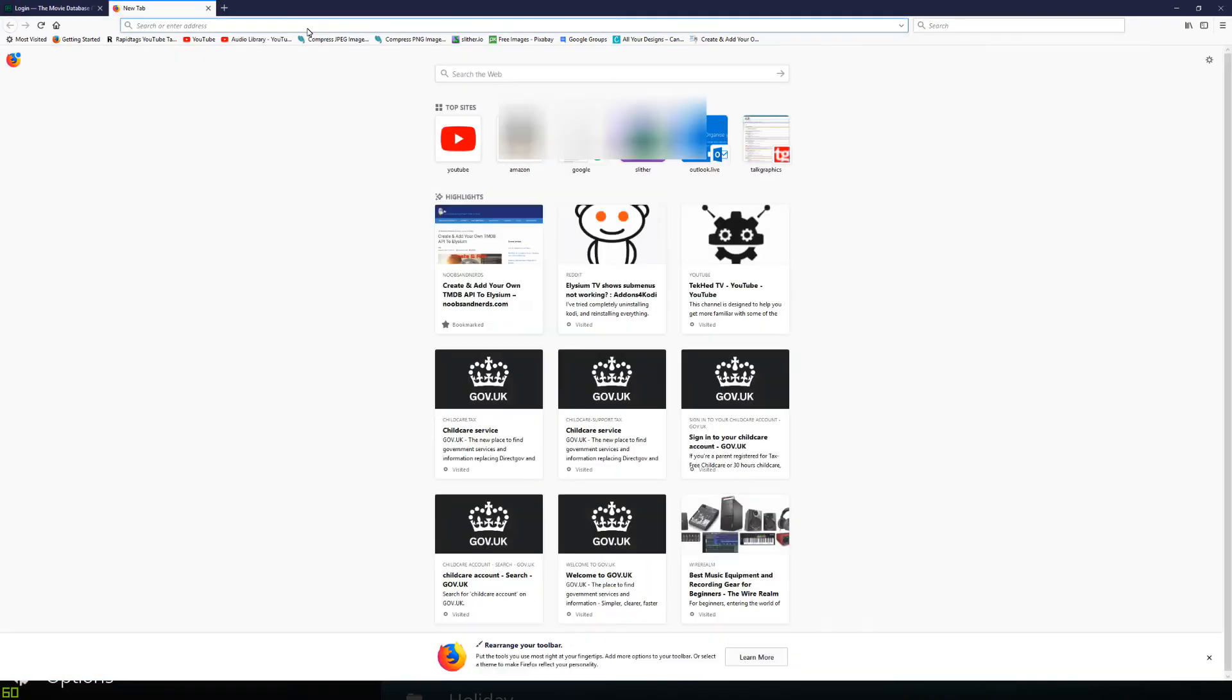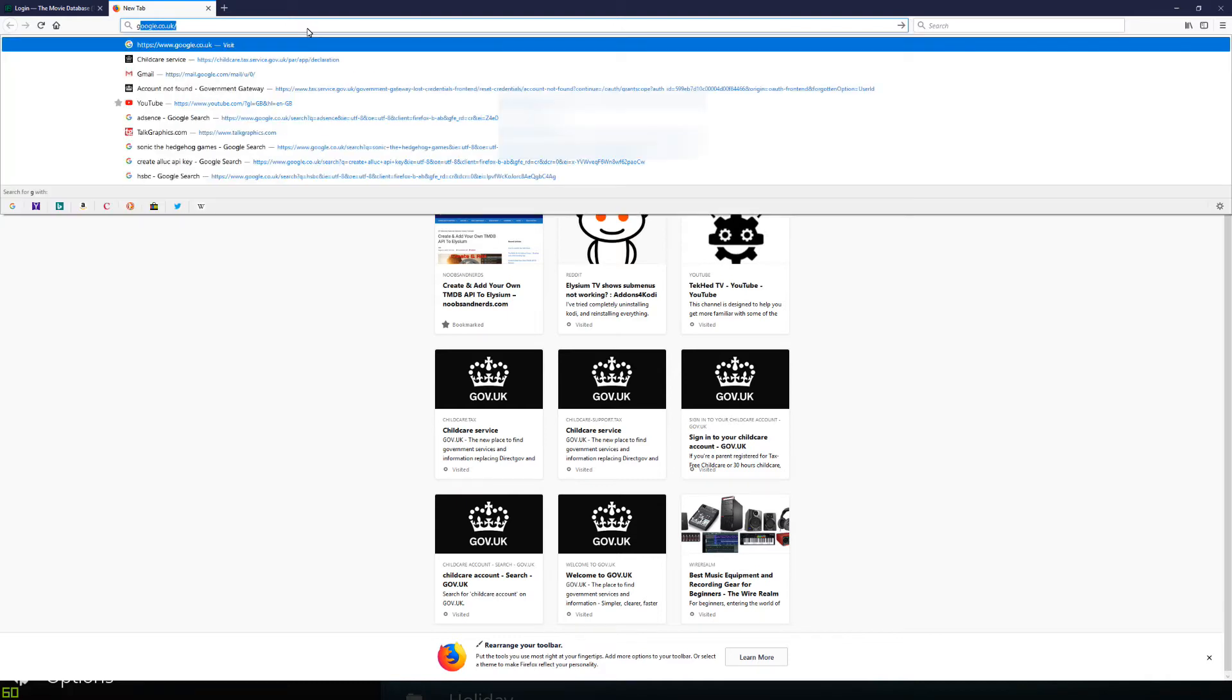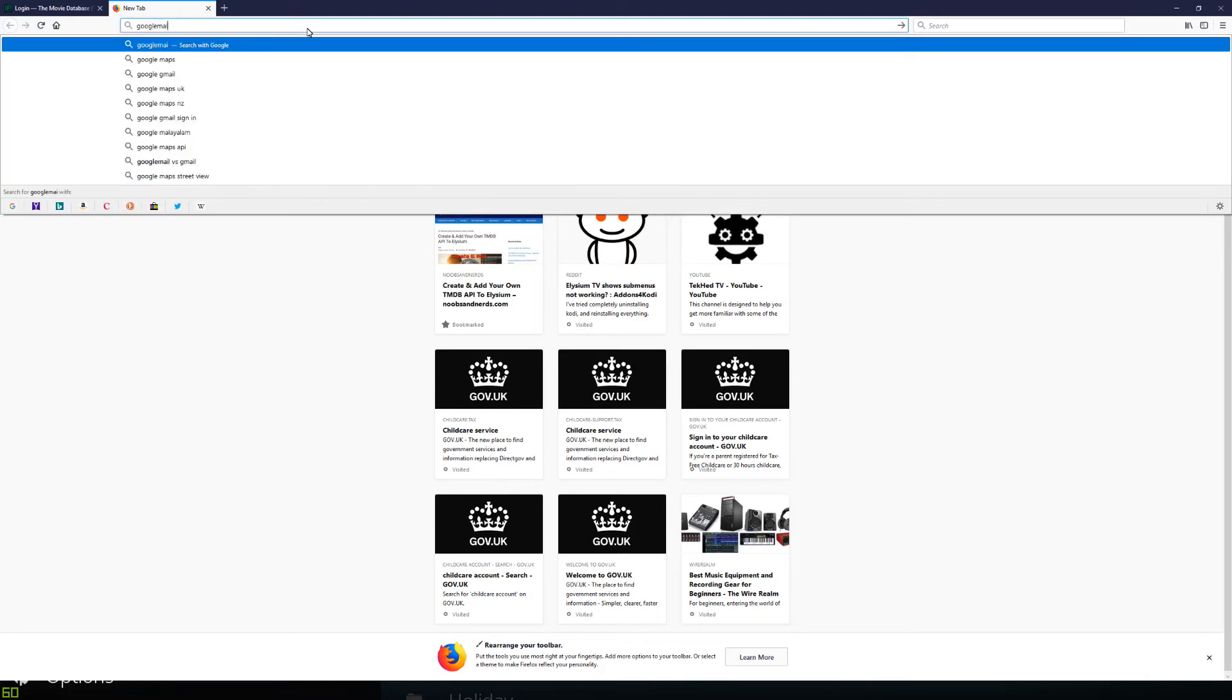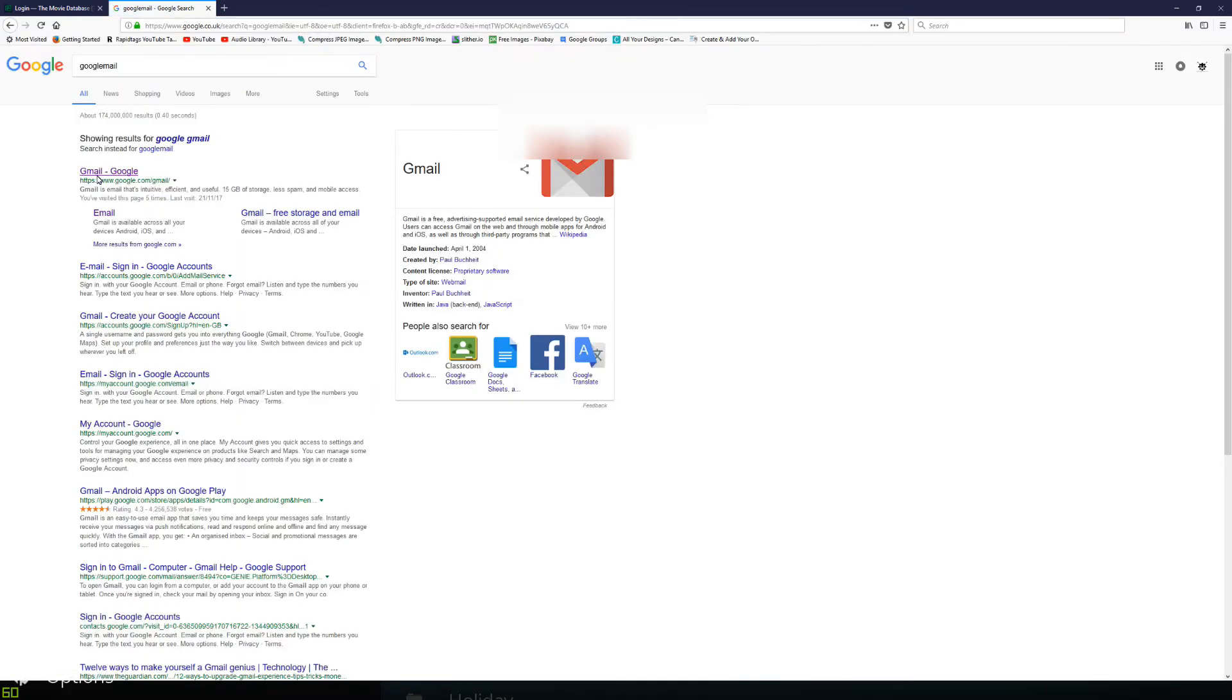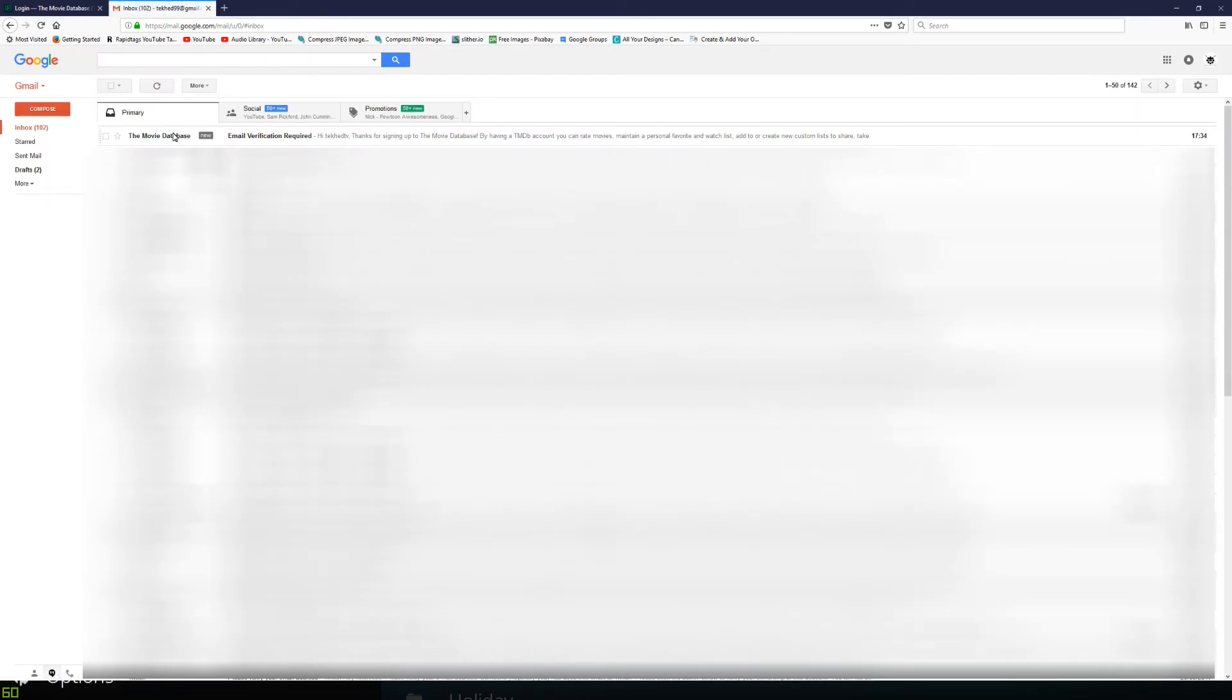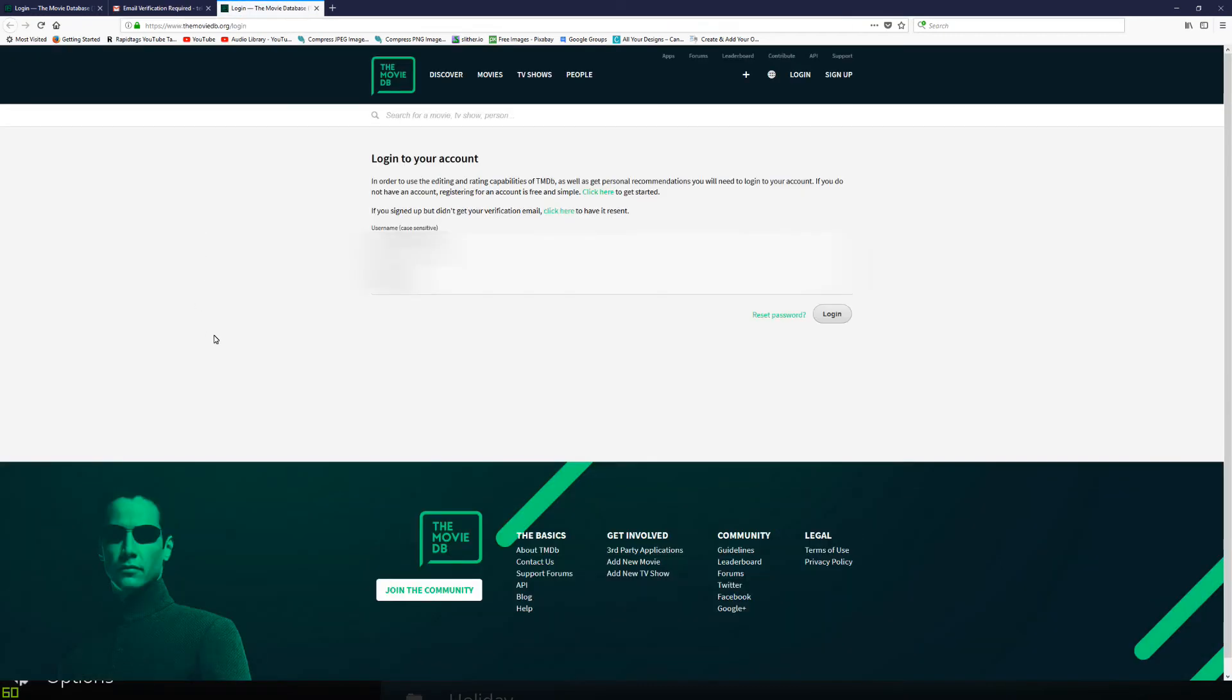So you need to obviously verify that email address, which I'm just going to do now. So click on the link. That is done.